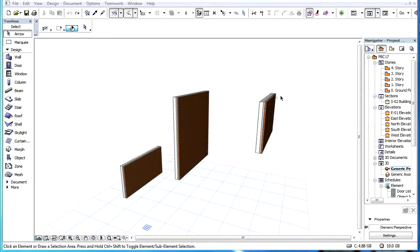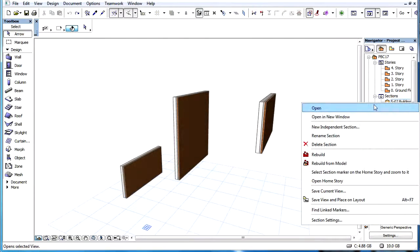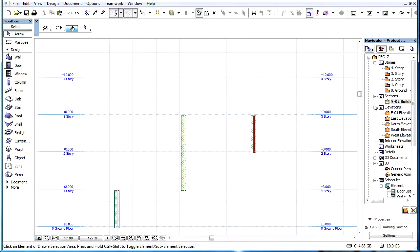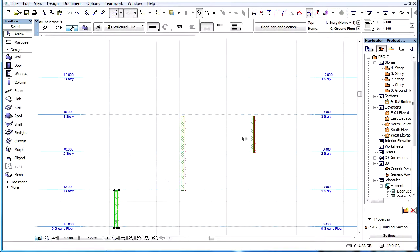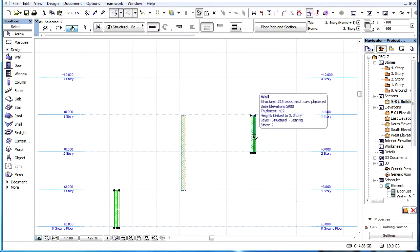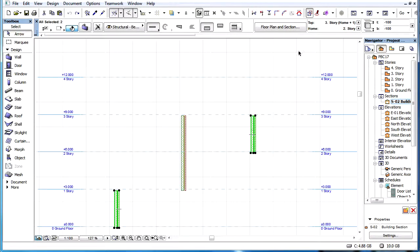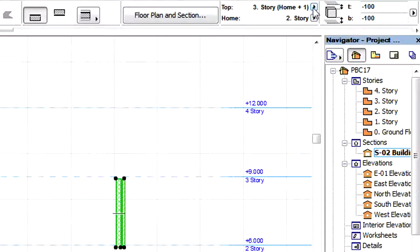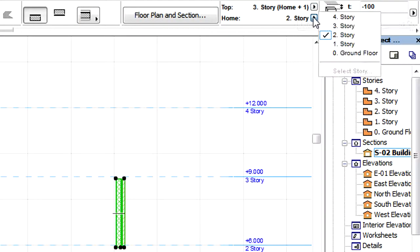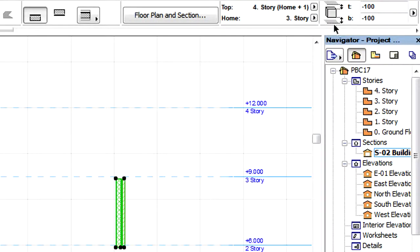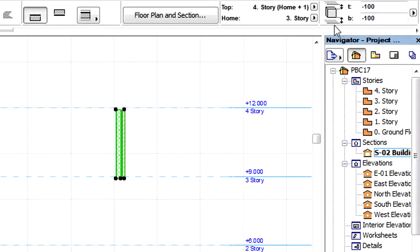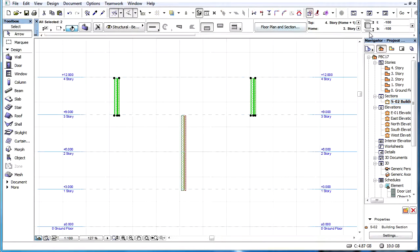This video clip explains how to change the Home Story or the Top Link Story for multiple elements. When multiple elements are selected and their Home Story is modified, then the new Home Story will be identical for all the selected elements.